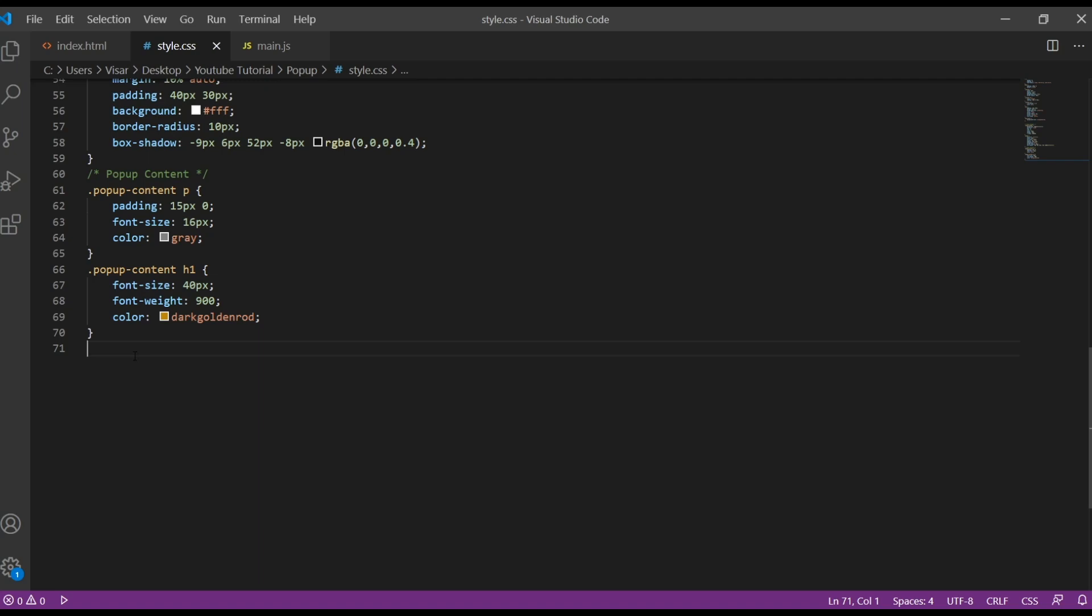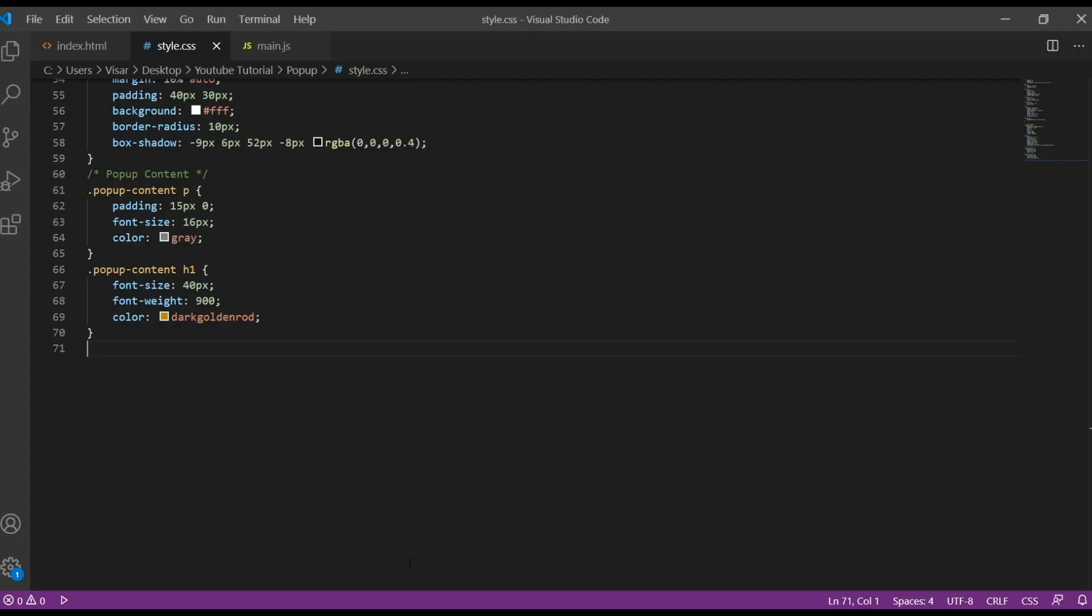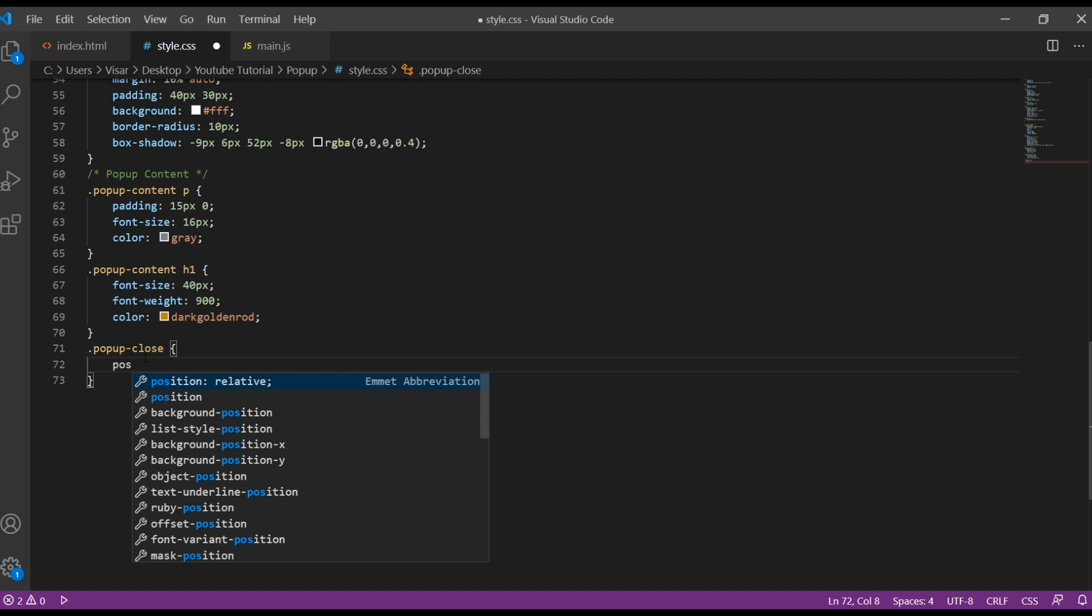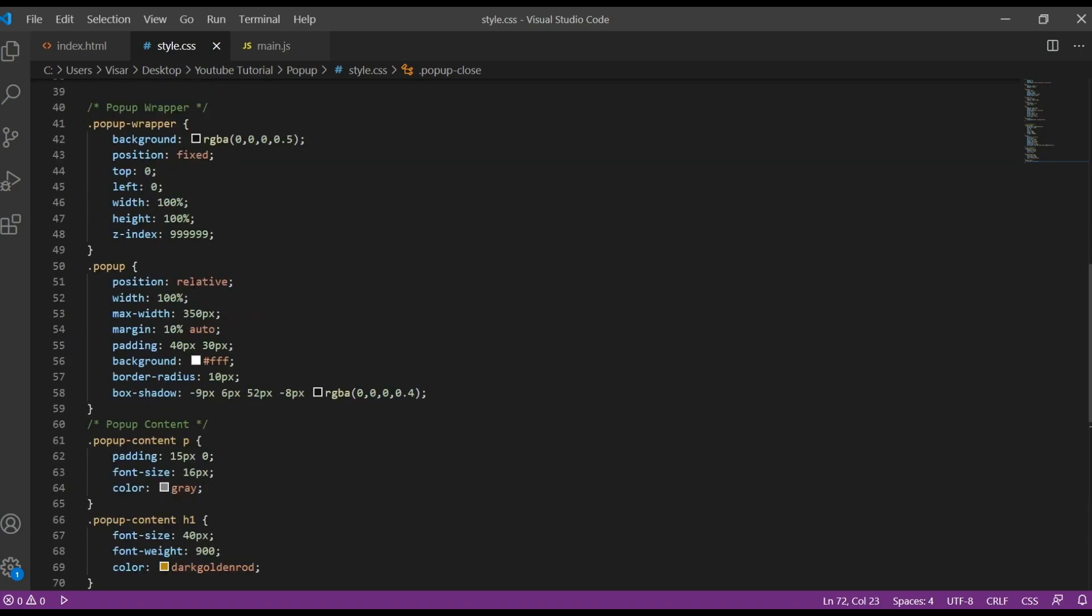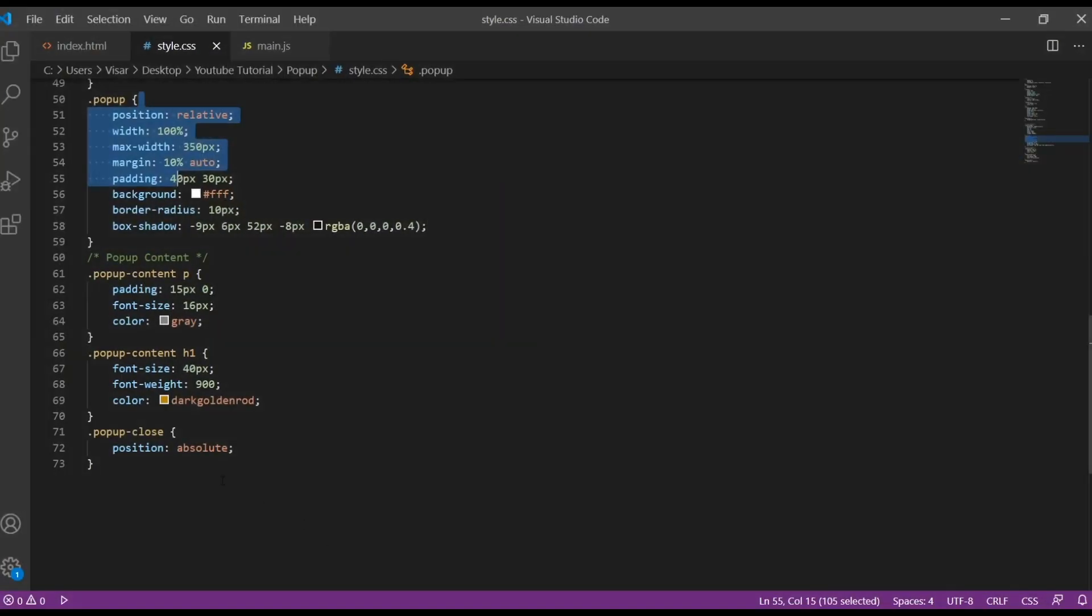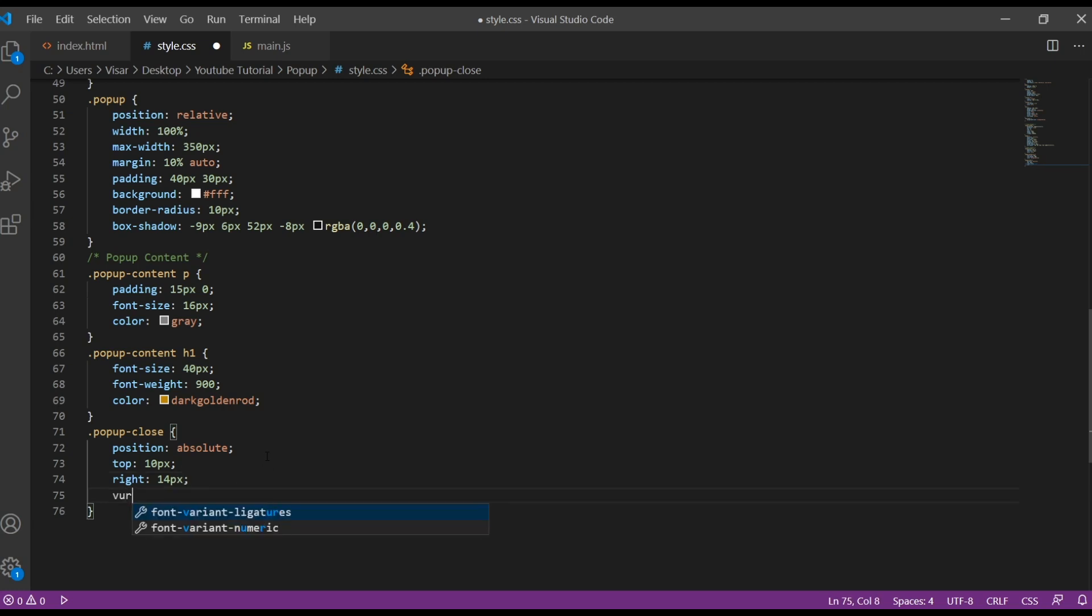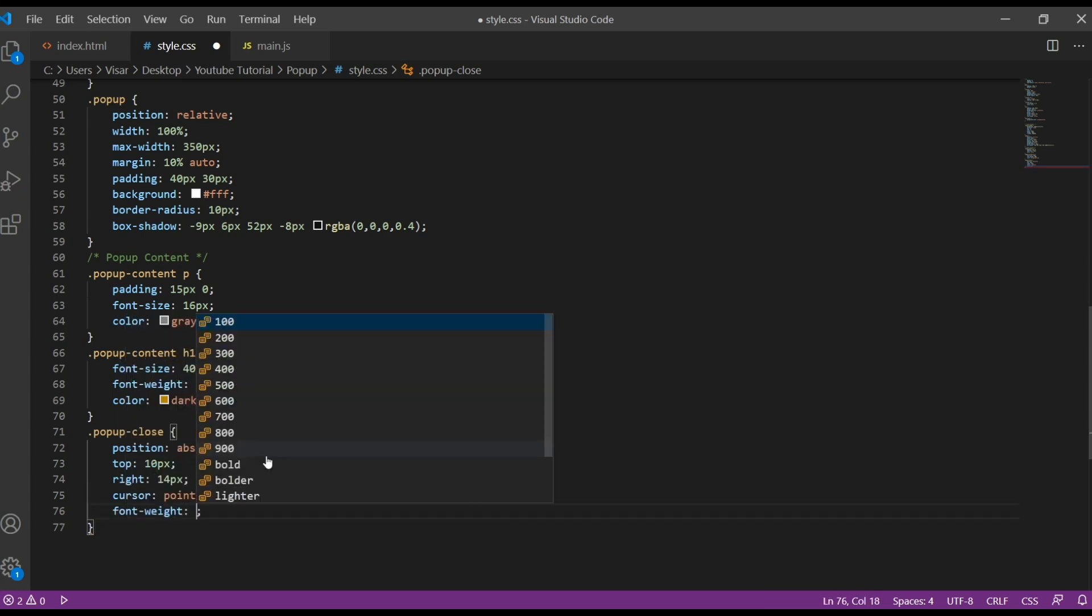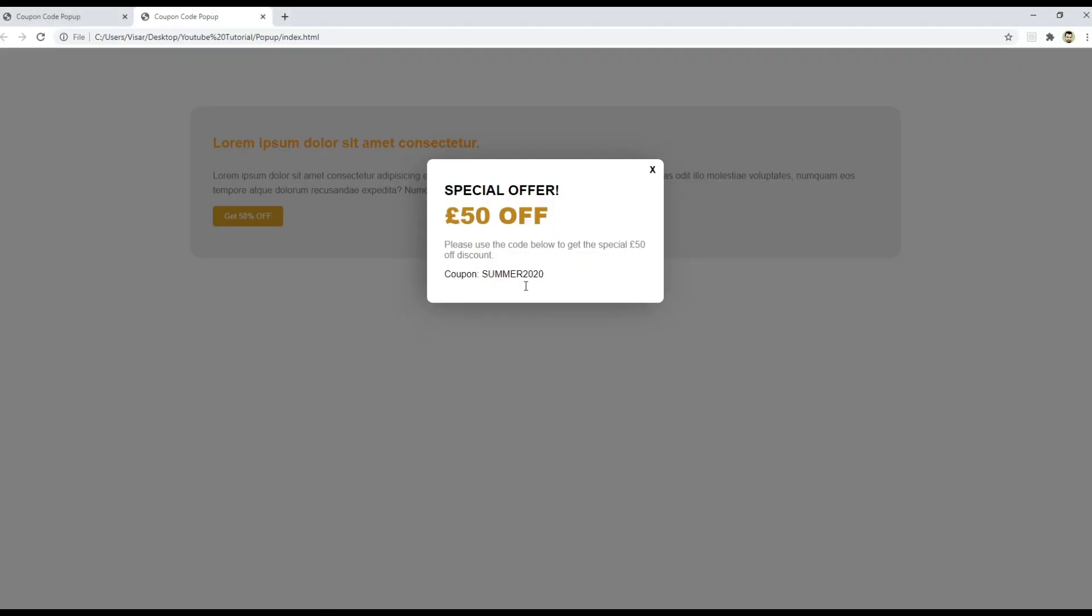Okay, next one, let's see. Now we need to target this X, so we're going to use it for closing purpose. So pop-up close, this is how we named it. We're going to give position absolute, because the parent here has a relative so now we can move wherever we like. So we're going to move it here. Position absolute, top will be 10 pixels, right will be 14 pixels. So now we're going to use cursor pointer and the font weight 600.